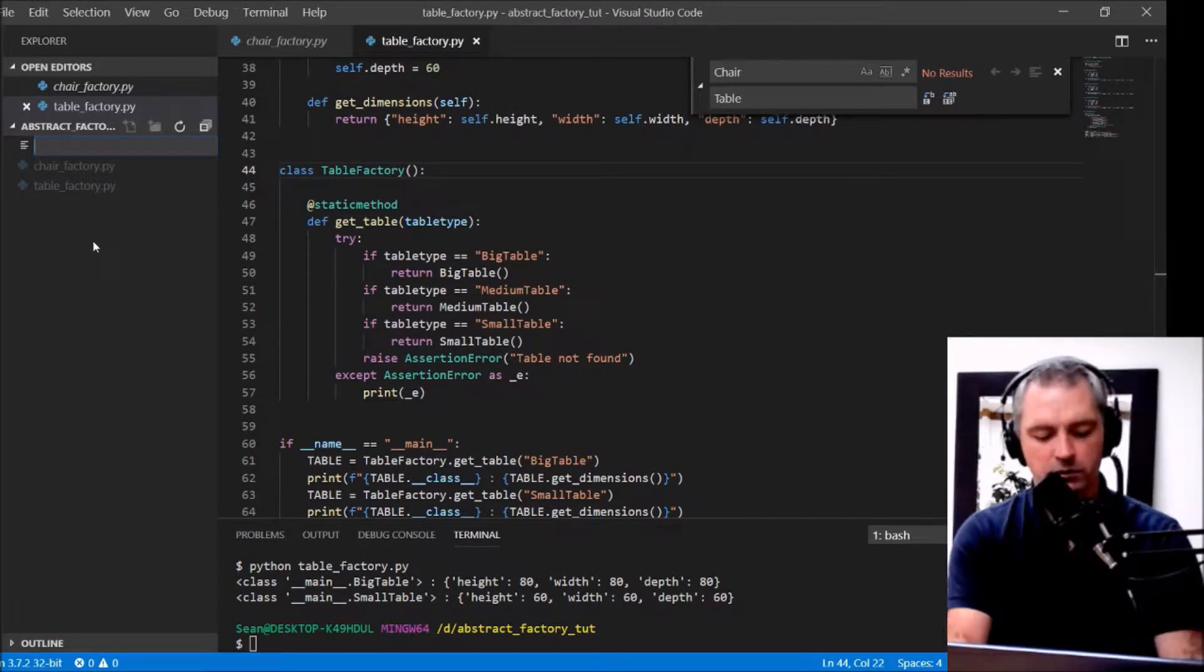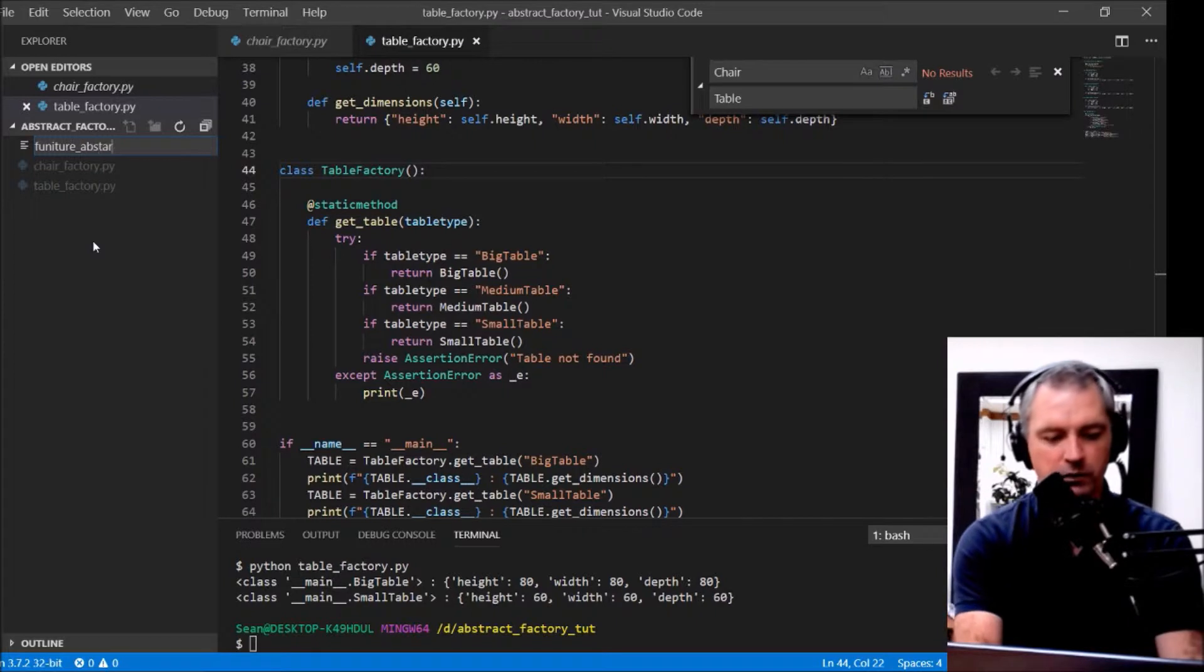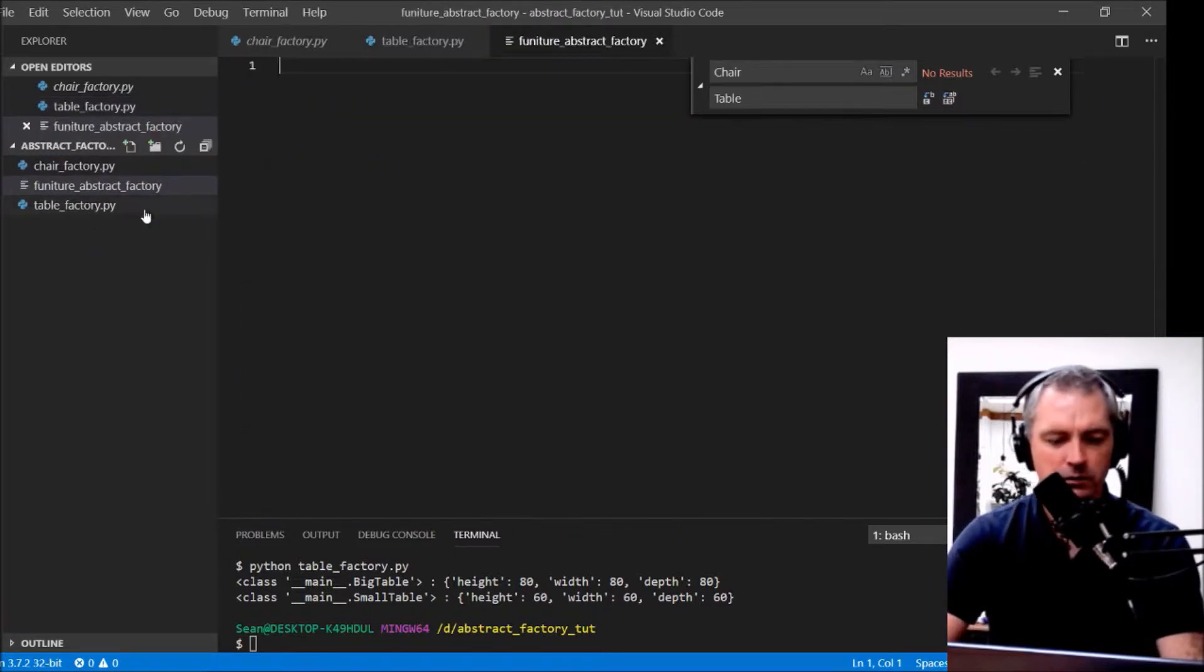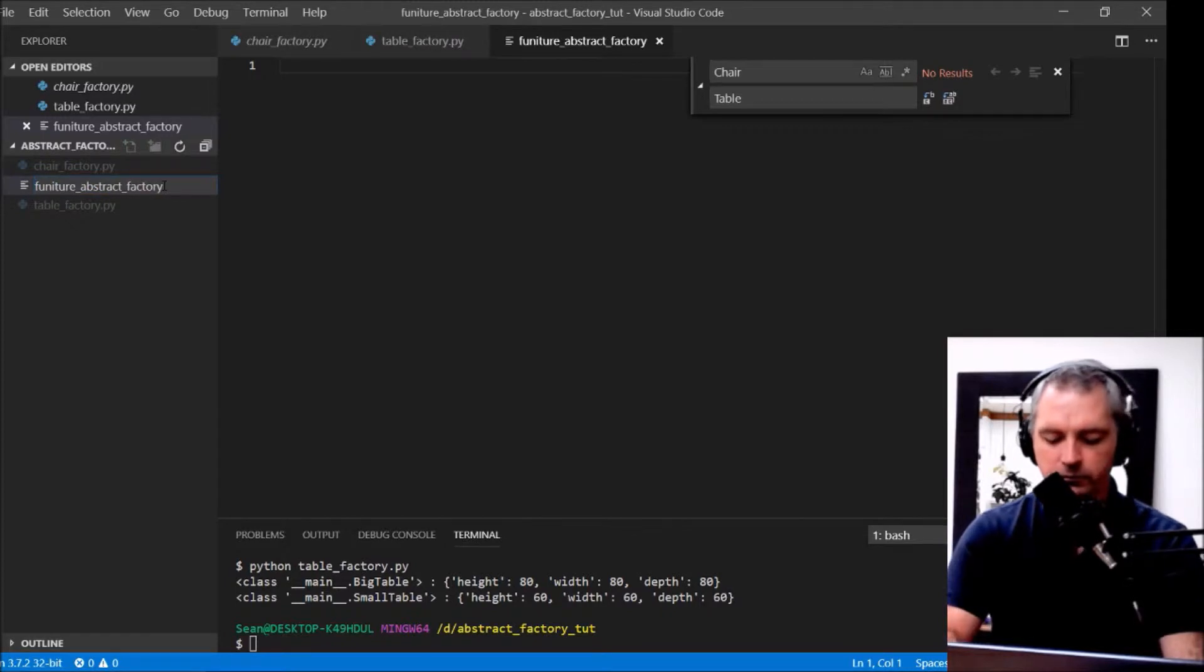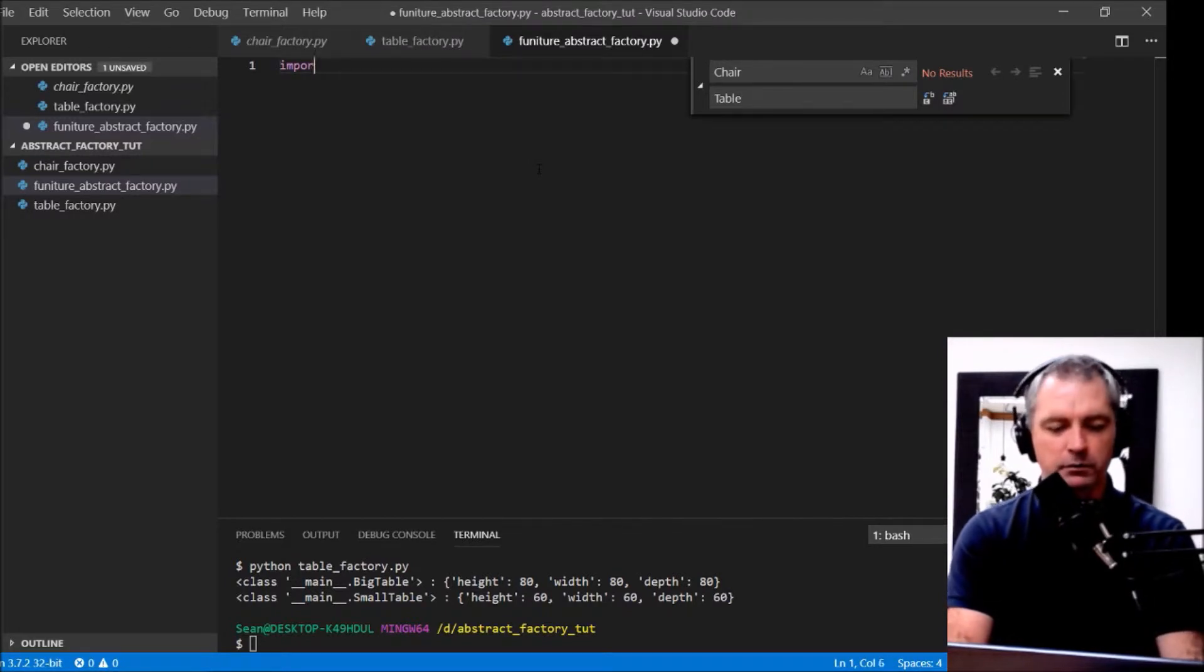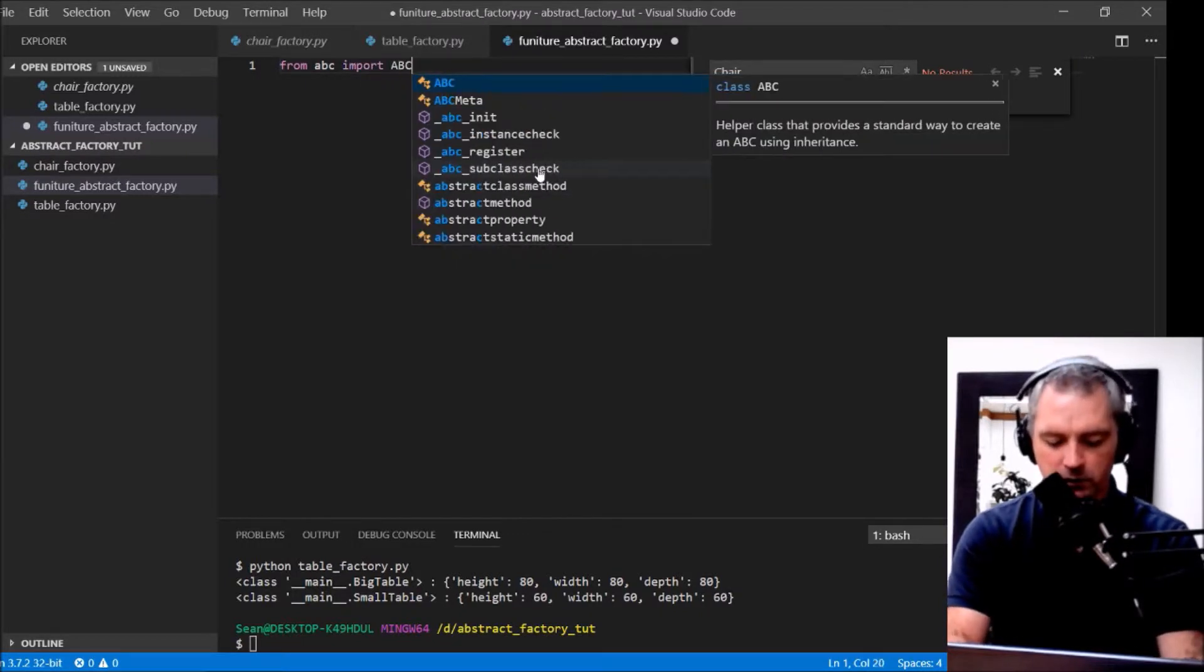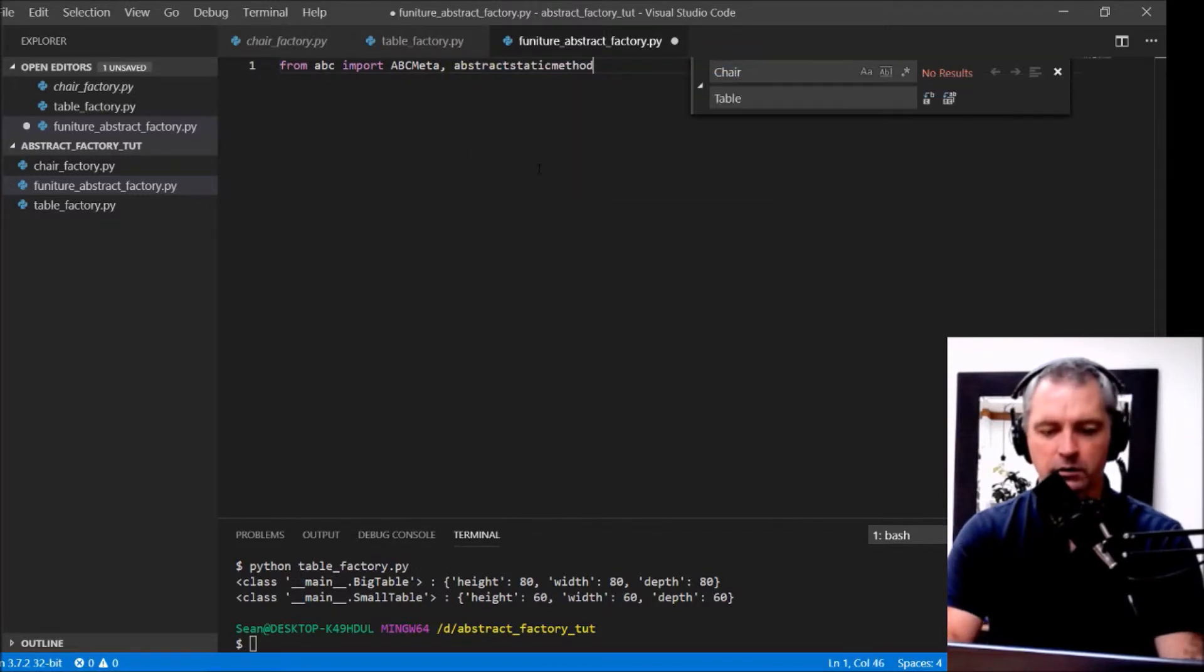Let's create a Furniture Abstract Factory. There we go. So .py. Same thing again. From ABC import ABC meta and Abstract Static method.